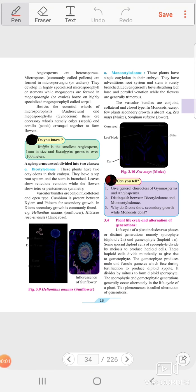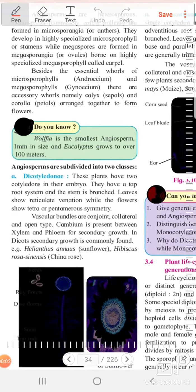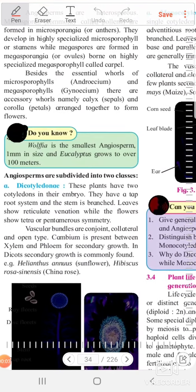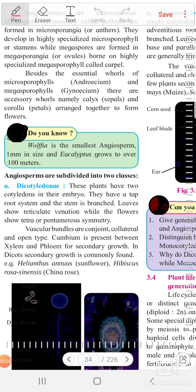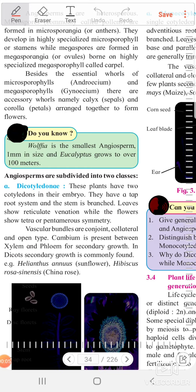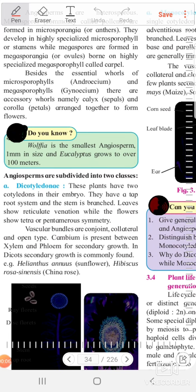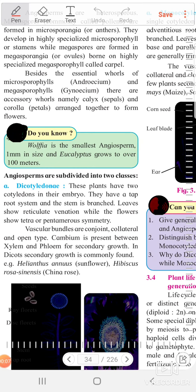Good morning students. Today we see about the subgroups of angiosperms.